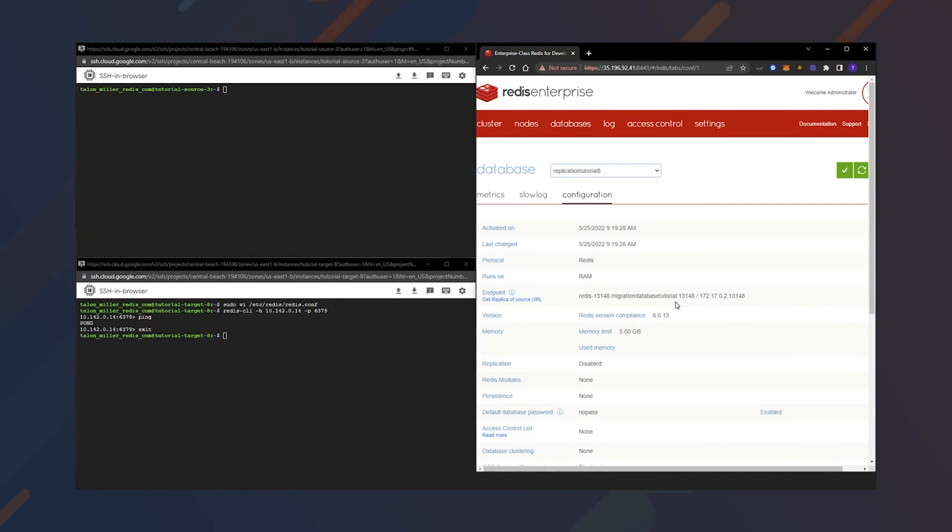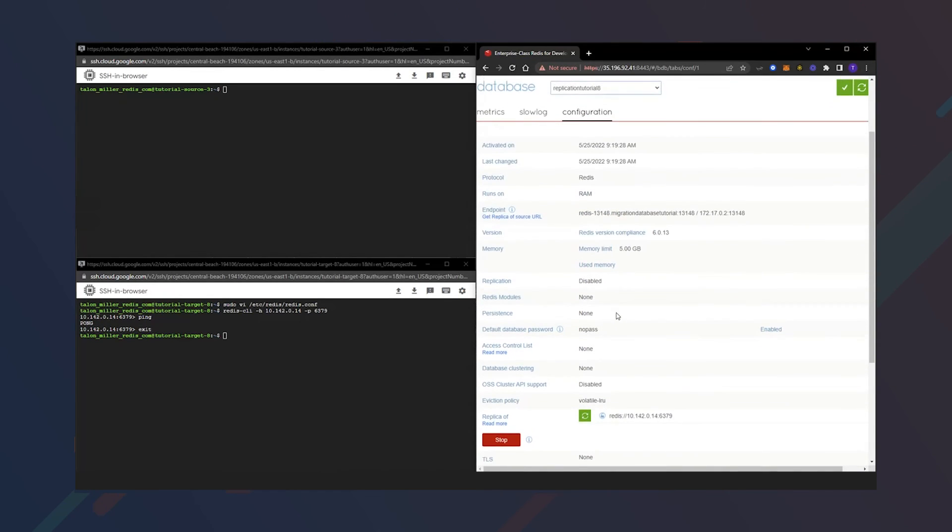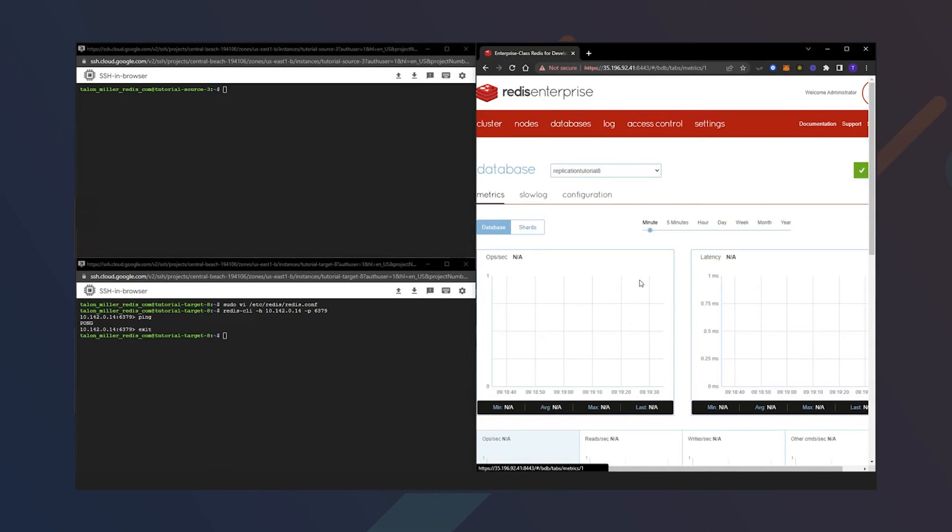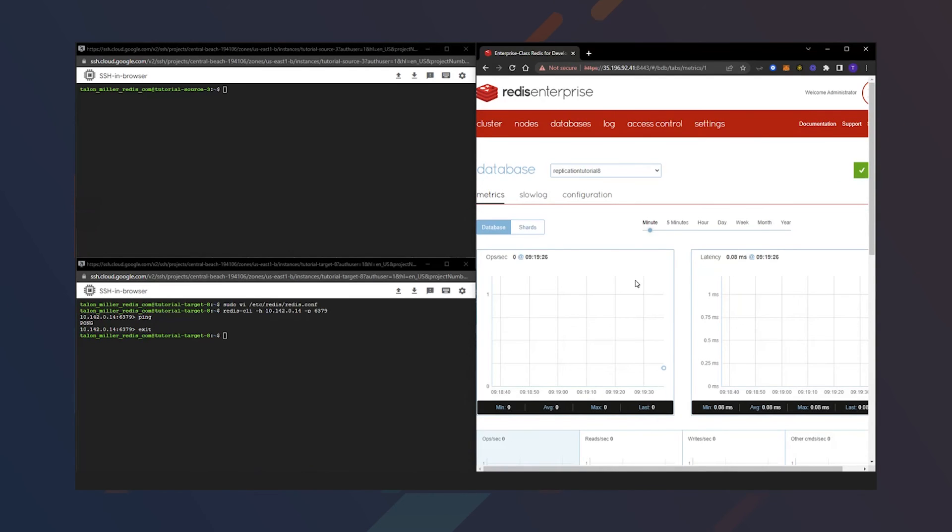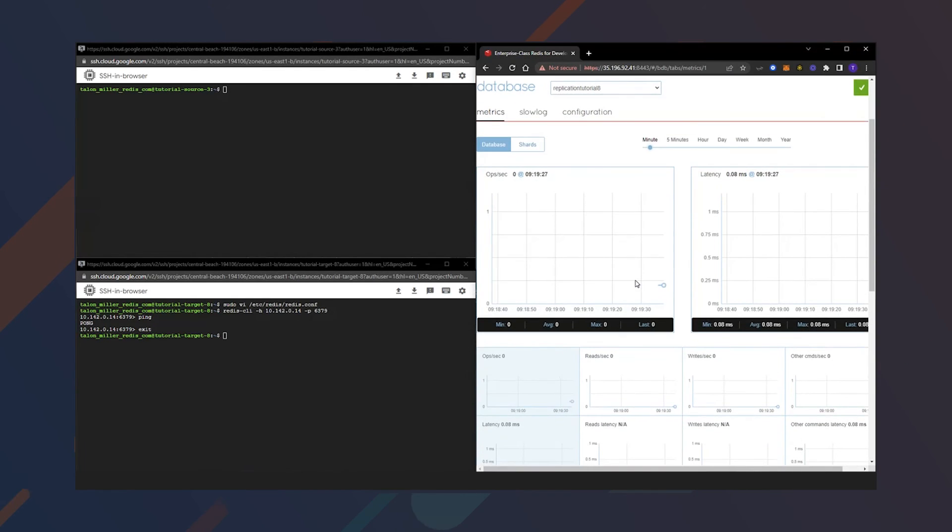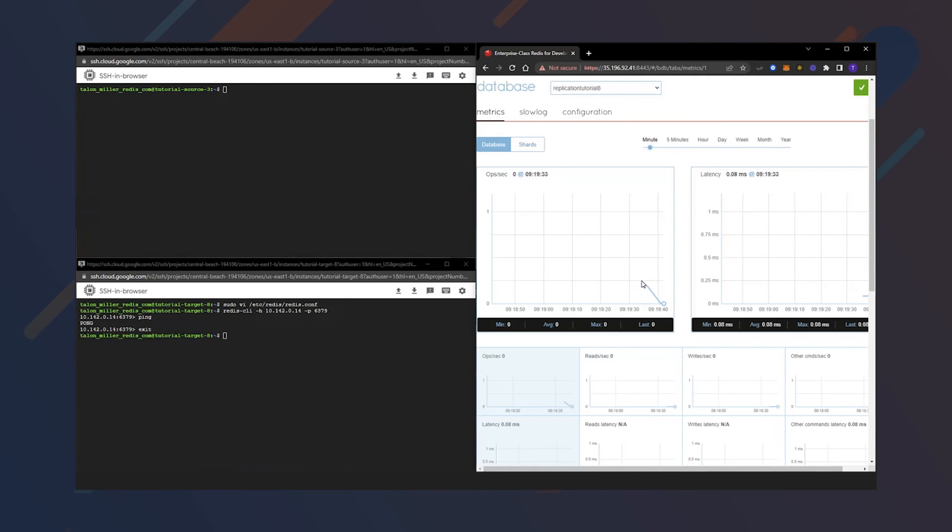Perfect. We are up and running. We are currently synced, which is perfect. What we can do now is go into metrics. And if we give it just a moment, we'll be able to see those keys and data coming in.